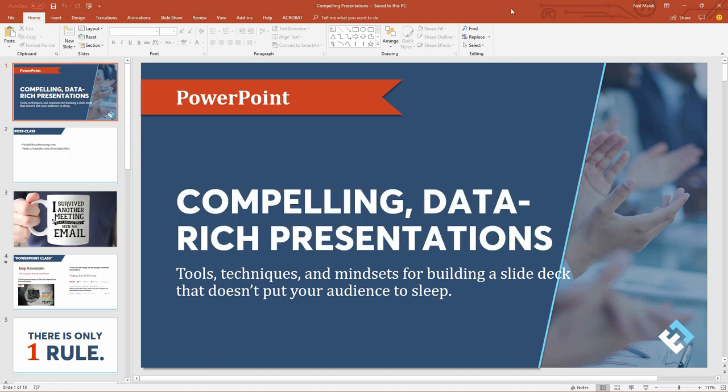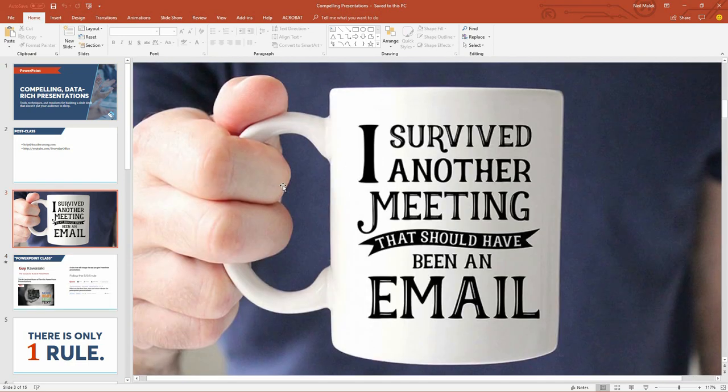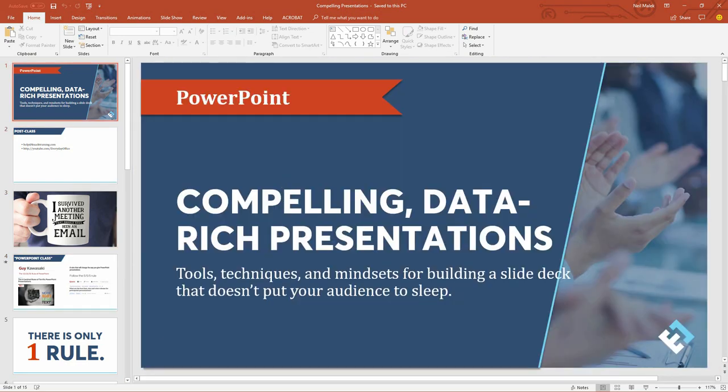So if somebody gave you their slide deck or a PDF before the presentation began so that you could follow along with that content, being able to see the slides in front of you on a piece of paper or on a digital surface like this is not that useful, to be perfectly honest.